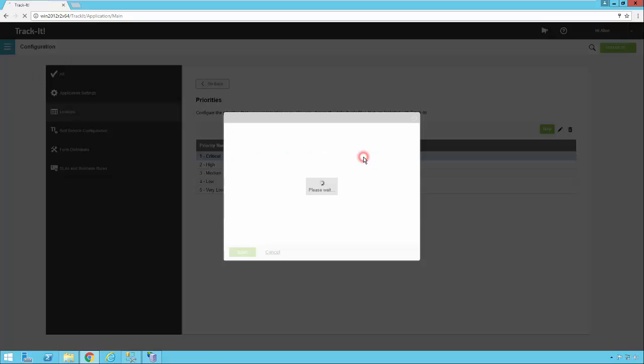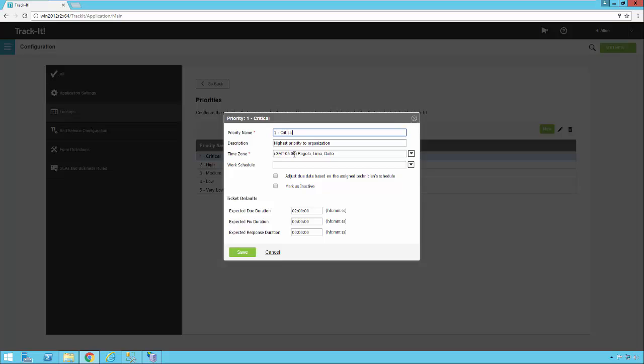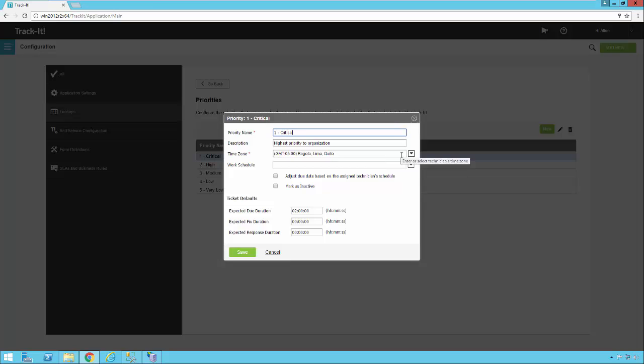We'll go ahead and open one up just so we can take a look at it. So you have the name of the priority first, then you have a description of that priority. You can link it to the time zone that you're in and a work schedule if you want to respect that. This is really only important if it's a priority that has to respect a time zone. If it's something that has to be done at a specific time, no matter what time of the day it is, then you can leave the work schedule blank and the time zone doesn't even really matter because it's going to operate 24 hours a day.